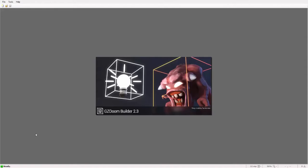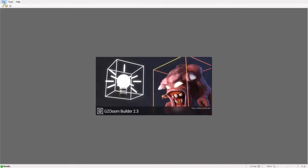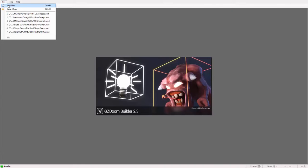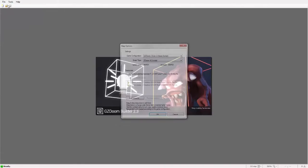Hey guys and welcome to my new series which will be a series of tutorials on how to use GZDoomBuilder. In this video it's the latest release of GZDoomBuilder 2.3 as you can see on the screen. And in this episode we're going to be covering how to create 3D floors.